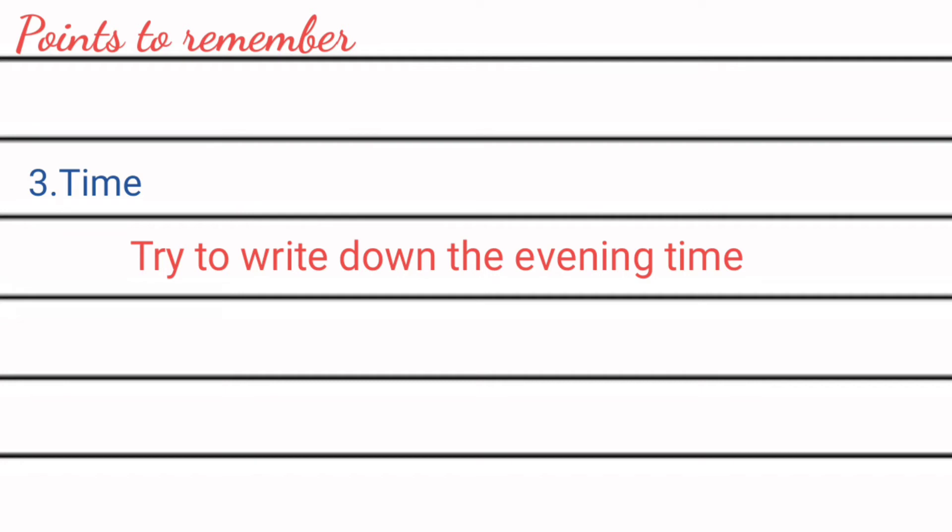Time can be written in two formats. First one is the format of hours, like 2200 hours. It can also be written in AM or PM format, like 10 PM.